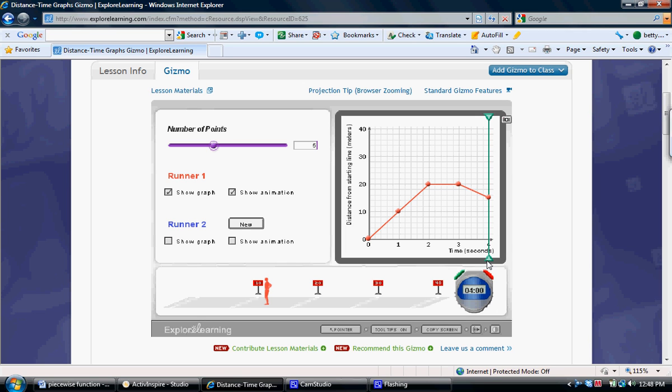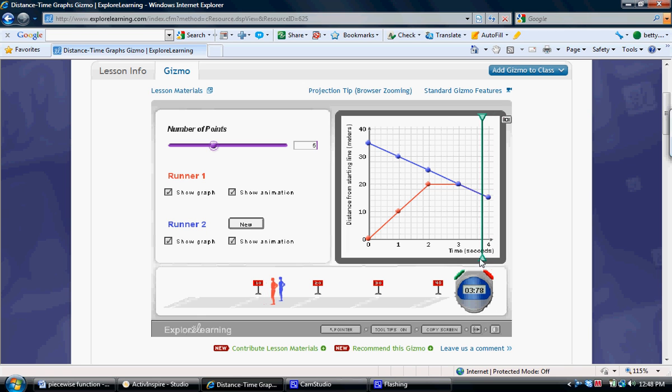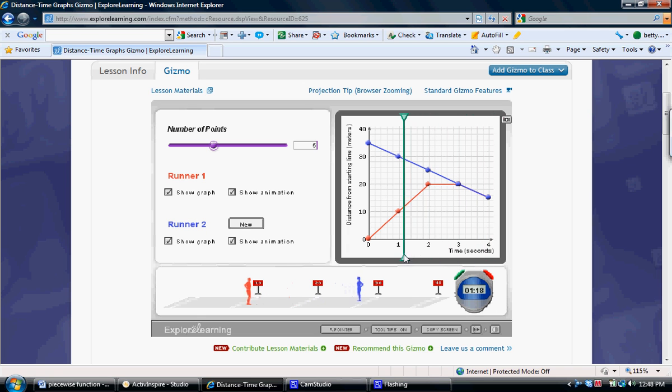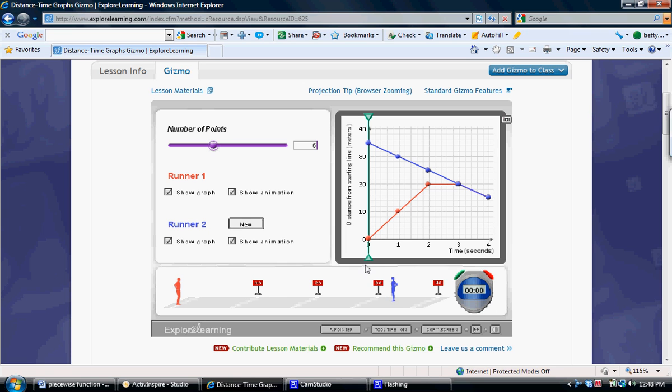Students can now write equations for each piece using the second runner to assist them in identifying key information. For instance, if we look at the third piece and follow the pattern of 5 meters per second, we see that runner number 2 is positioned at 35 meters at time 0.